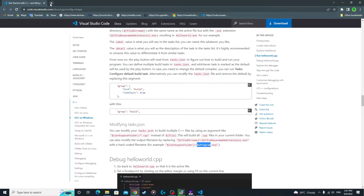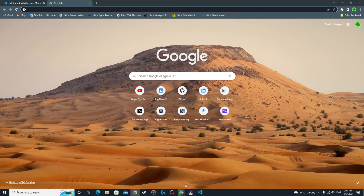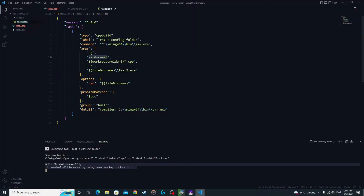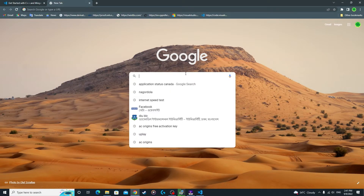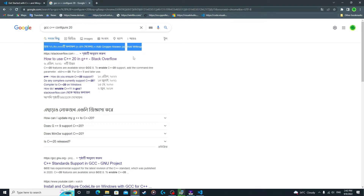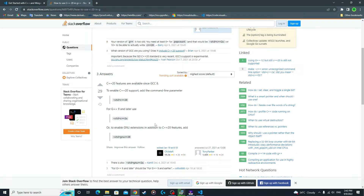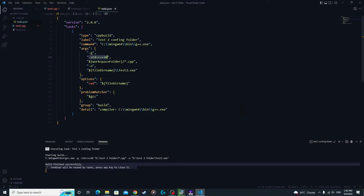To make the tasks.json valid, you must put a comma after every line you write except the last line where you specify the file name — no comma there. You also need to add the flag '-std=c++20'. To find it, search 'GCC C++ config c++20' — you'll find it on Stack Overflow showing that the command-line parameter is '-std=c++20'. Copy and paste that into your Visual Studio Code configuration.